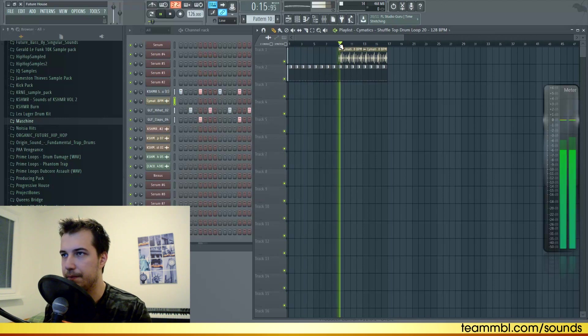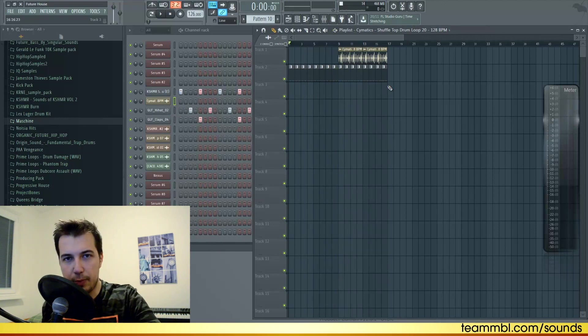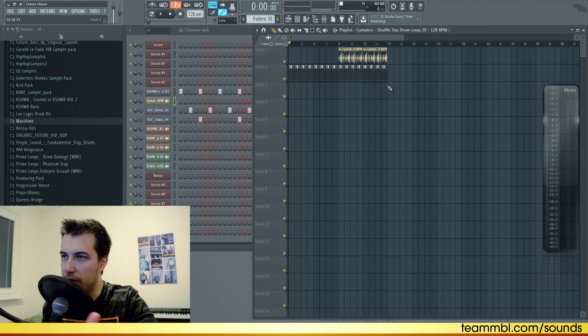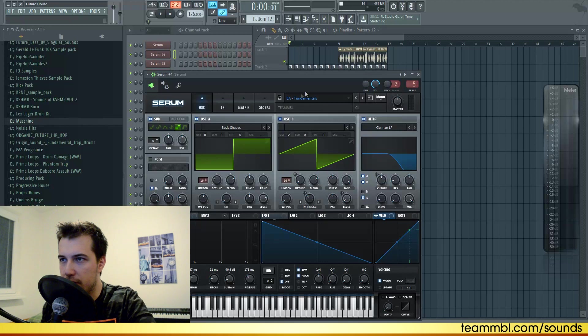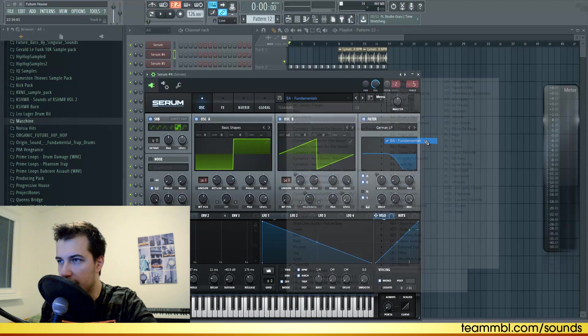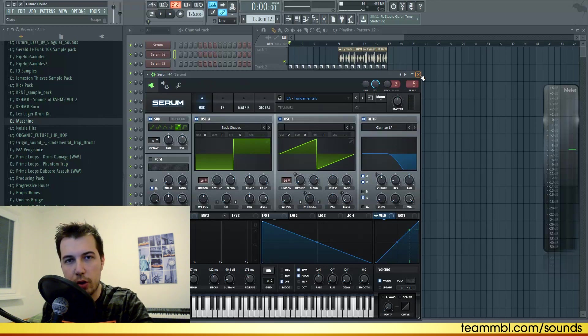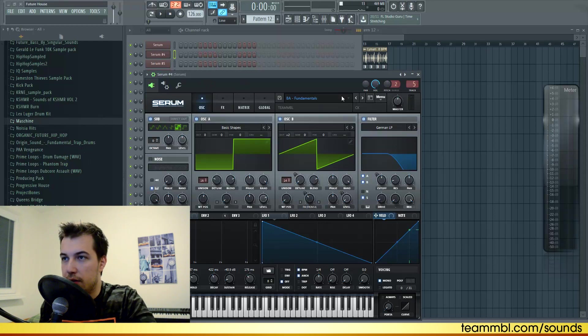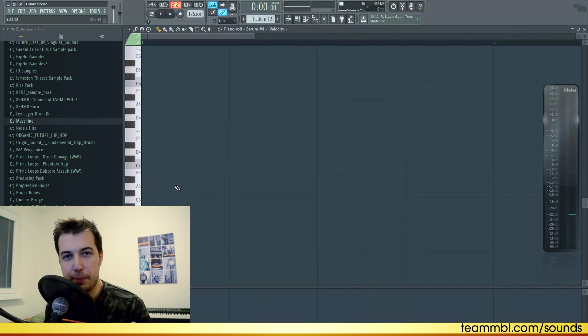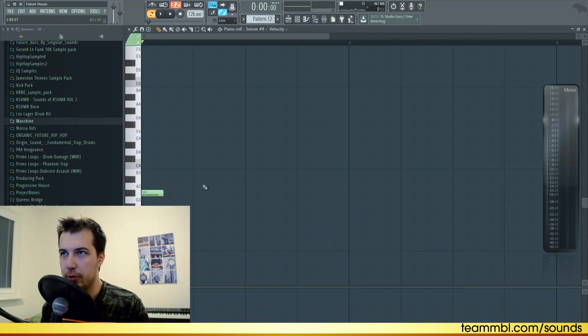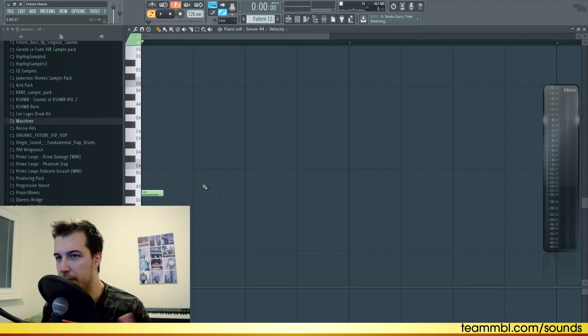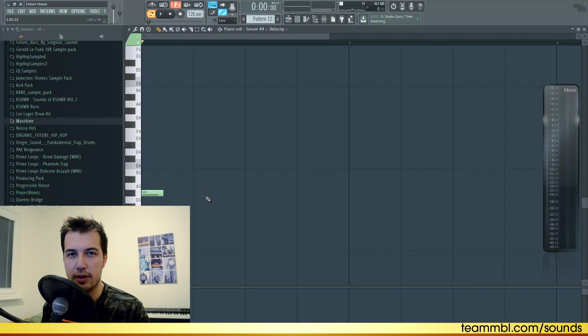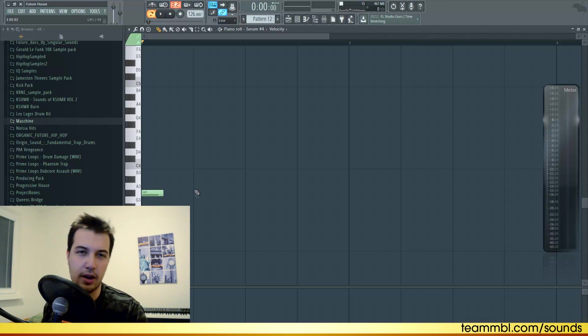Now let's create the bass melody. I'm gonna start off with this sound from the Team MBL preset pack called Fundamentals - pretty basic clicky bass that works really well. Open up piano roll and pick a note. When I'm creating the melody, I first imagine it in my head and then I try to remake it in the piano roll. I know this is not something everyone can do right away, but if you practice enough I think it's not that hard.